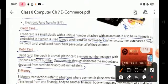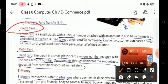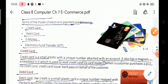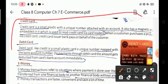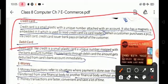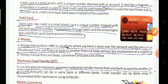A credit card is a small plastic card with a unique number attached to an account. It also has a magnetic strip embedded in it, which is used to read the credit card via a card reader. A debit card is similar — a small plastic card with a unique number mapped to a bank account number. On payment through a debit card, the amount gets deducted from the bank account immediately.